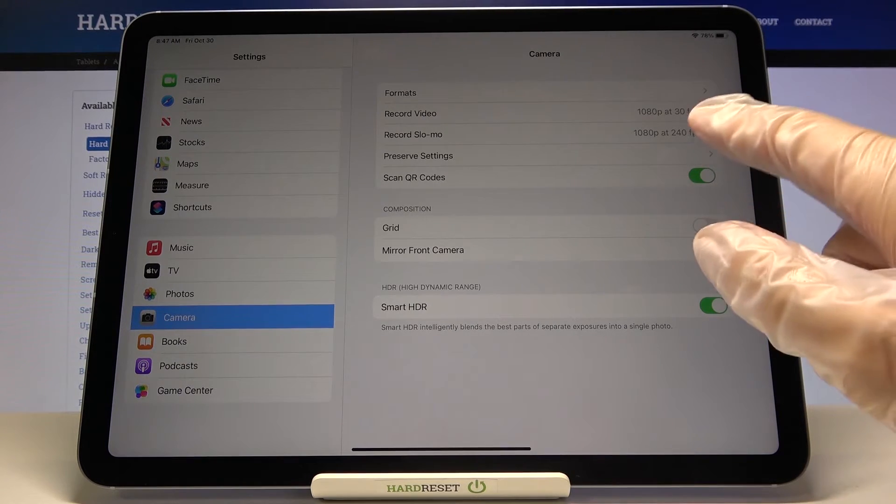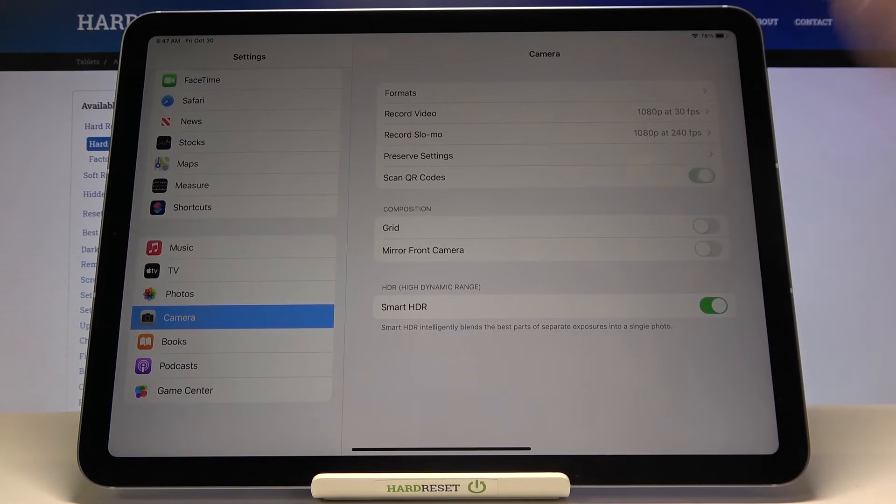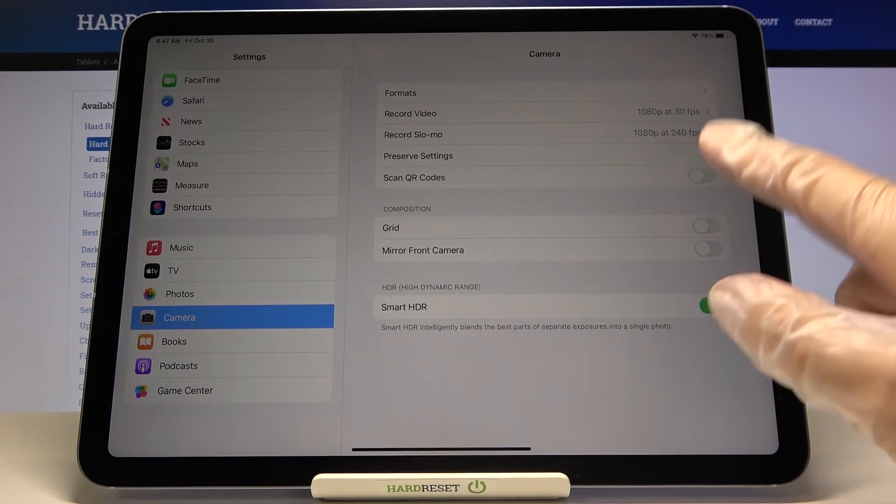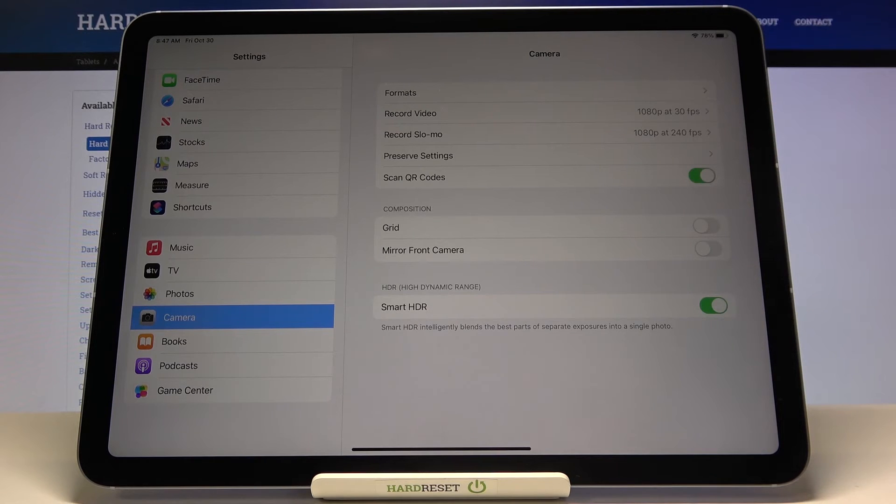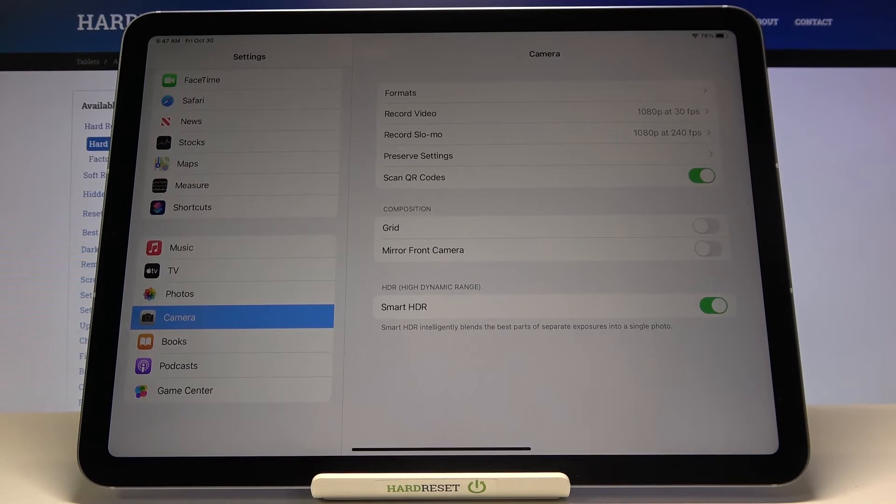By using this button we can easily turn it off and turn it on like that. Of course I suggest you keep this turned on because this is the easiest way to scan QR codes on this device, so you don't need any other app to do it.